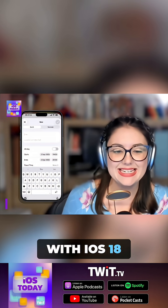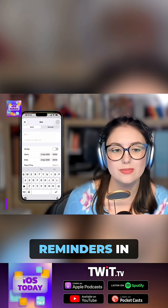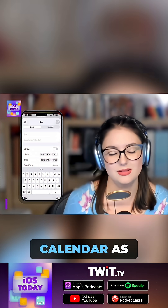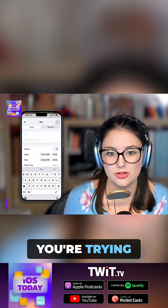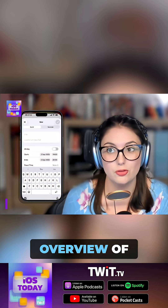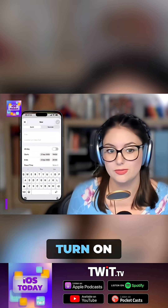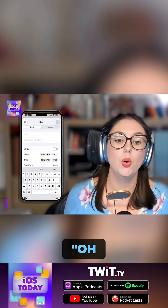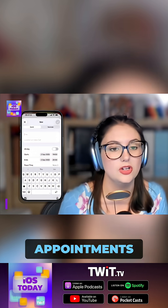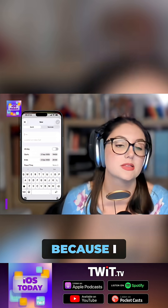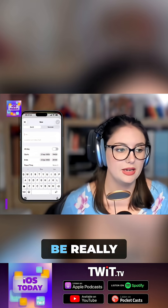Yes, with iOS 18, reminders came to Calendar. So you can now see your reminders in your calendar as well as your events, which is great when you're trying to get an overview of your day and you're there going, that day looks really light. And then you turn on reminders and you go, oh, this is why that day has basically no appointments in it — because I have all these things I need to do on that day. And that can be really useful.